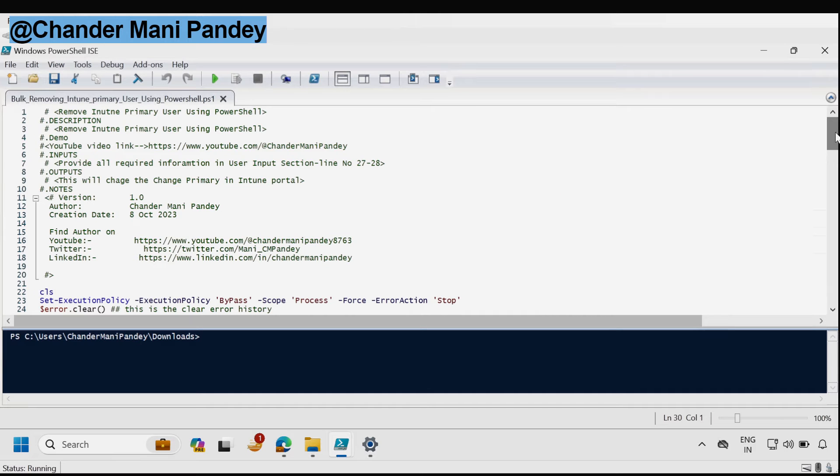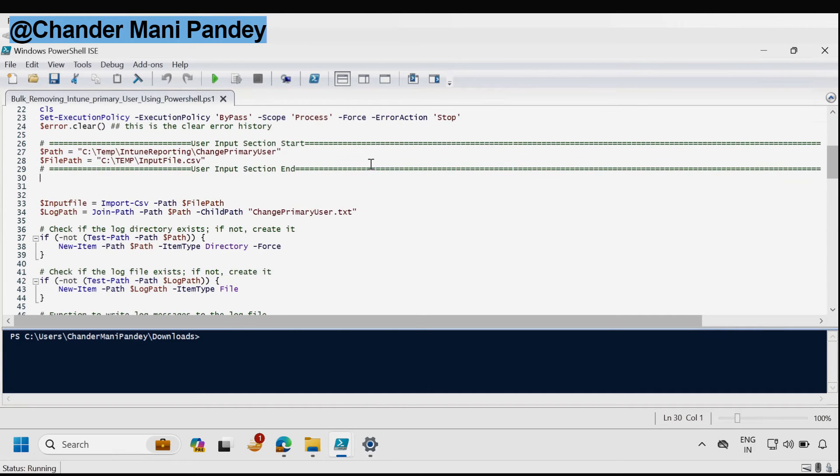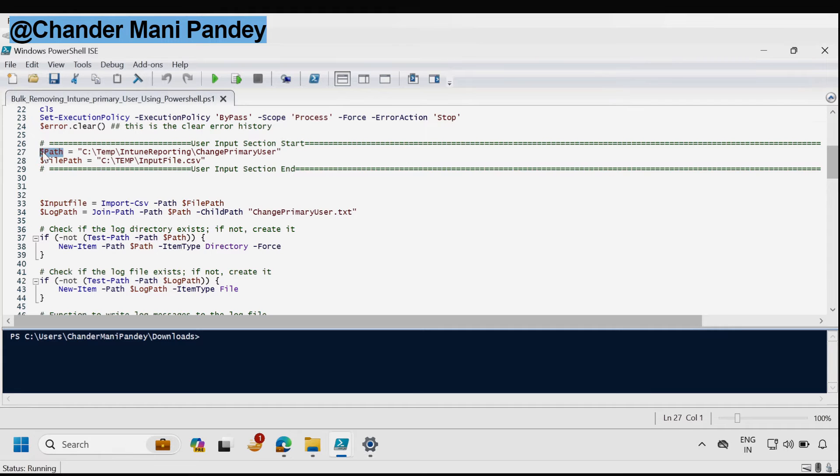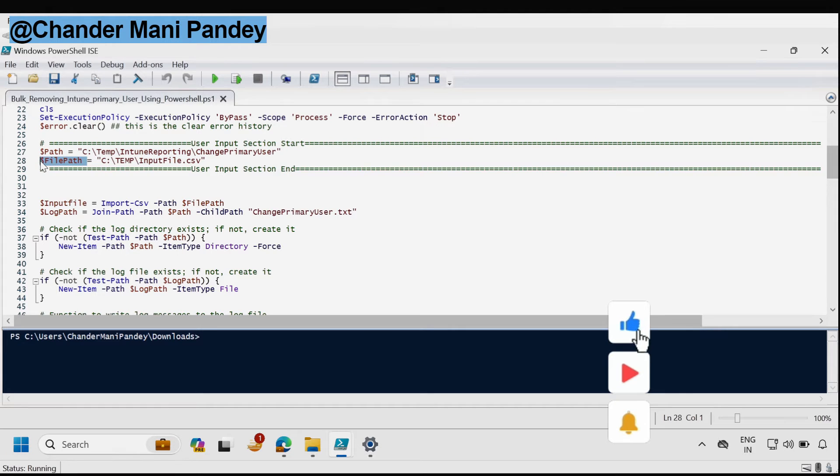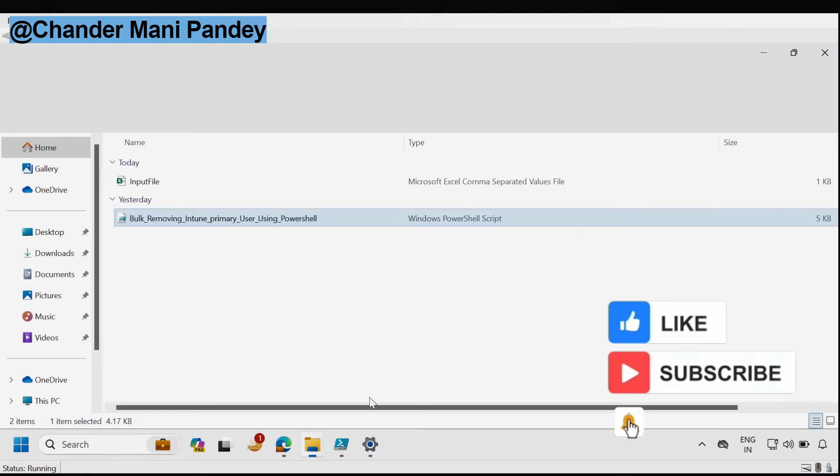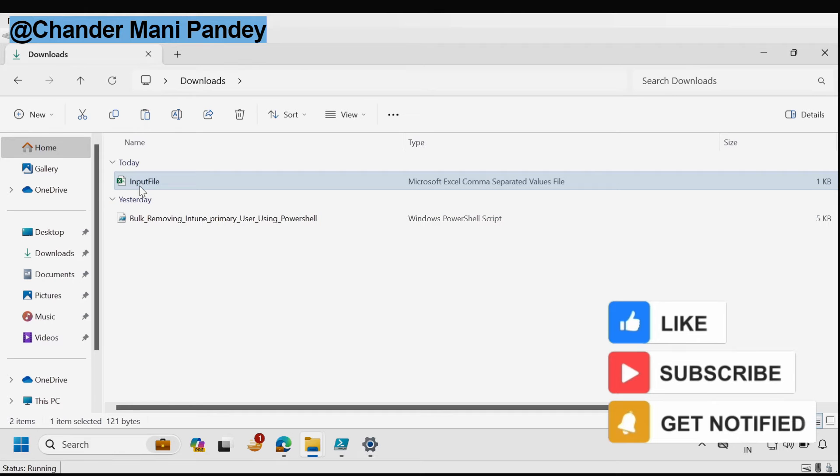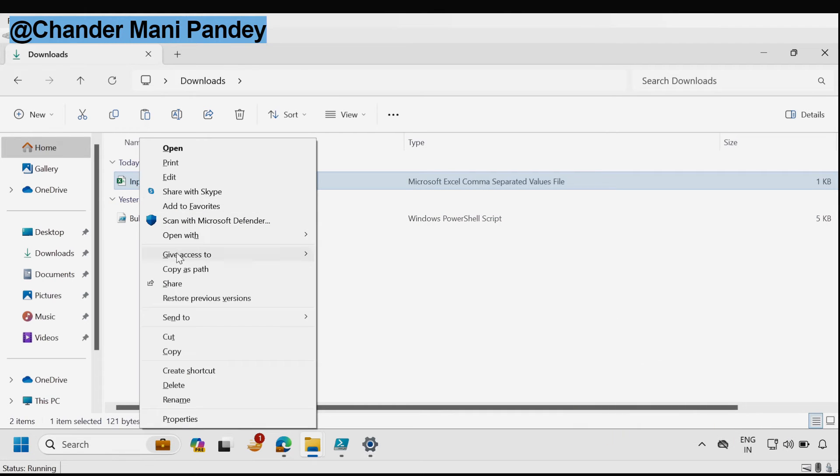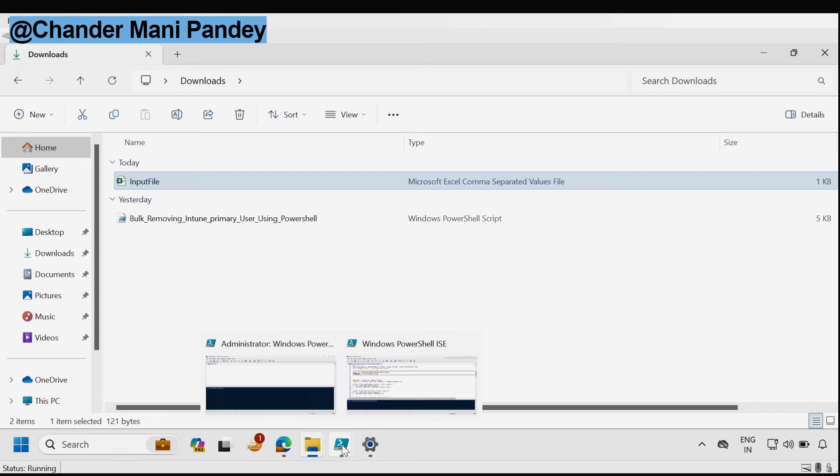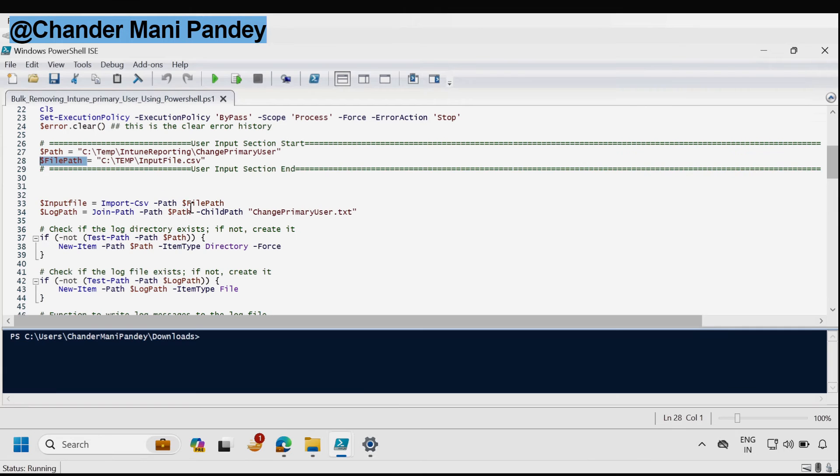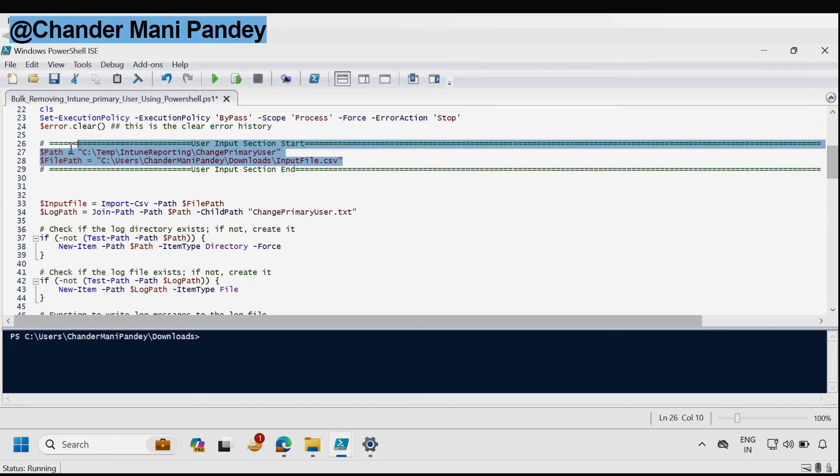In this PowerShell script we have to update the user input section where we have to provide the path where we want to save the log and the second one is the CSV file path. In my case the CSV file path is under the download folder. I am going to copy the path and then update the file path. I am okay with this path. That's all we have to modify in this PowerShell script.